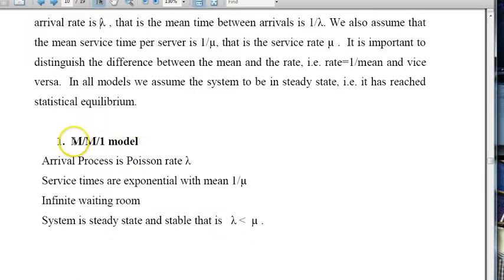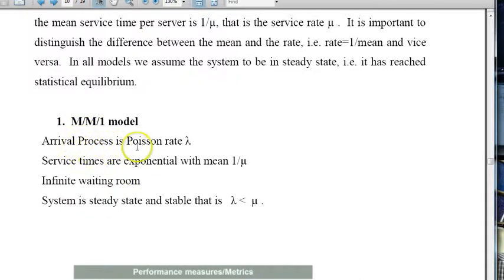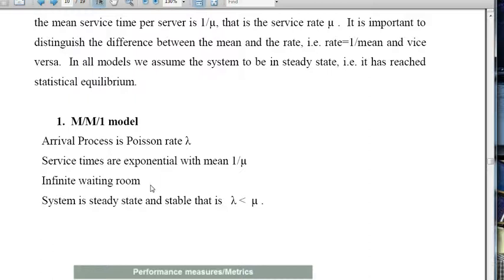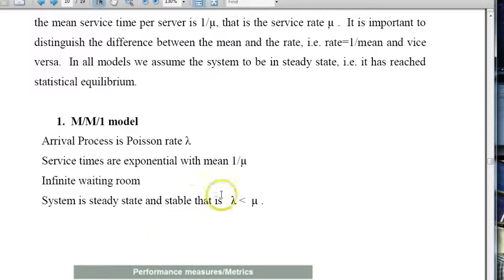The first and simplest is called the MM1 model, which means the arrival process is Poisson with rate lambda. Service times are exponential with mean 1 over mu, meaning the rate is mu, so we serve customers at rate mu per unit time. We assume one server, an infinite waiting room, and an infinite population size. The system is in steady state and stable, which requires lambda to be less than mu — that is the stability condition.